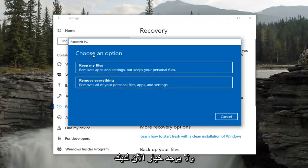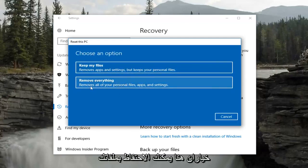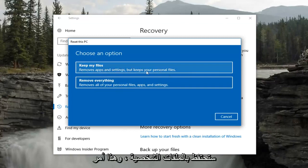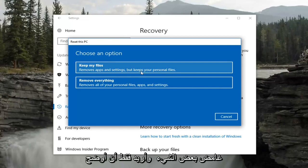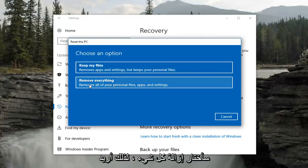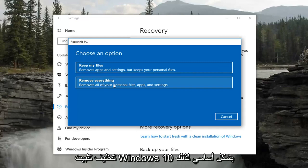Underneath 'Choose an option' you have a couple of choices. You can keep your files, which will remove apps and settings but keep personal files. Even if you select that option, I would still recommend creating a backup of any personal files you have. For the purpose of this video, I'm going to select Remove Everything — a clean install of Windows 10 basically.